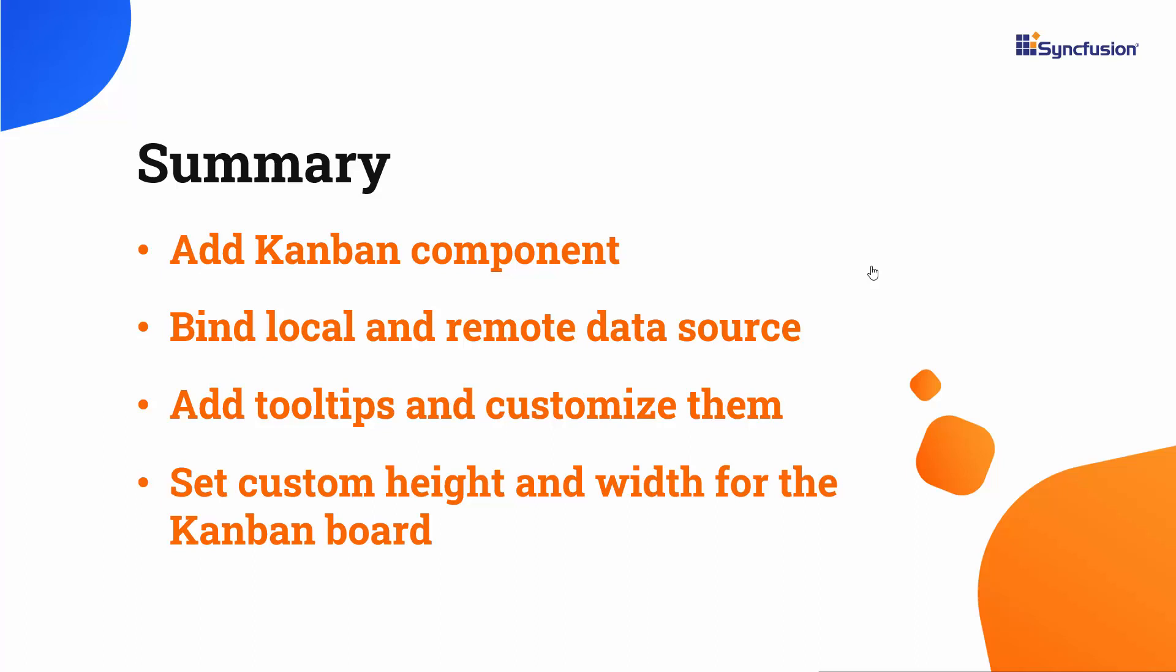In this video, we have seen how to add the Syncfusion Angular Kanban component to an Angular application, and how to bind local and remote data sources to it, add and customize tooltips, set a custom height and width for the board, and change the default layout.